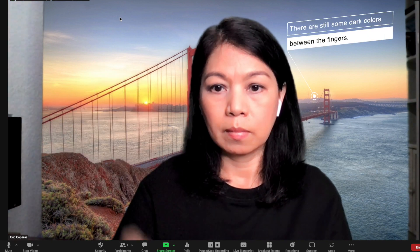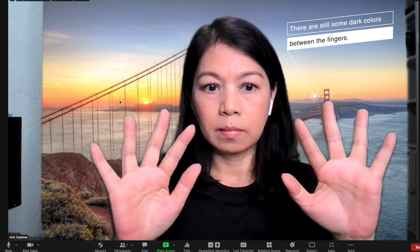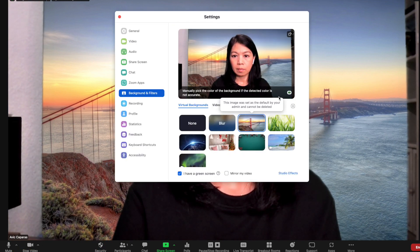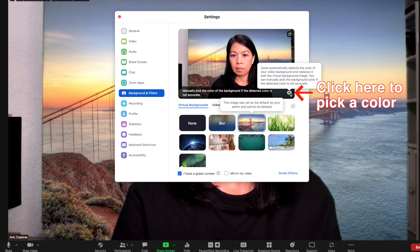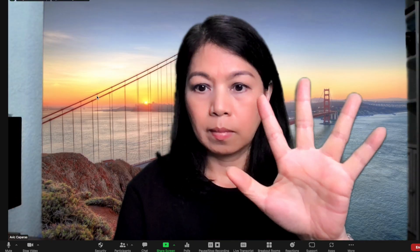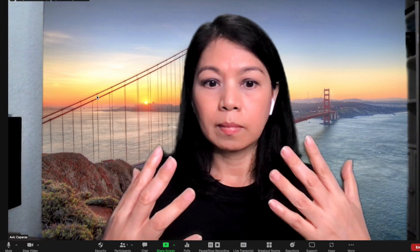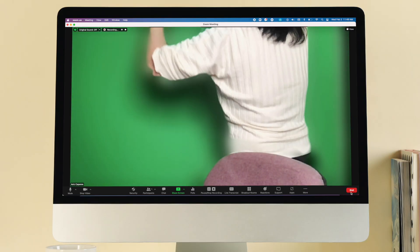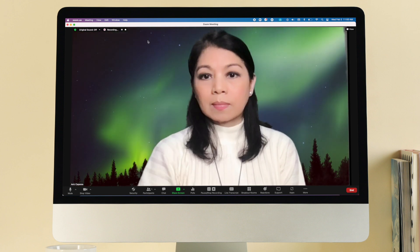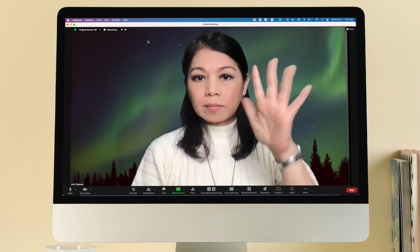This is much better now but I could still improve it. It was actually simpler with clearer lights. This time I used a video virtual background. Here I am gesticulating — not just raising my hands — and you can see that I have no disappearing fingers or anything like that.